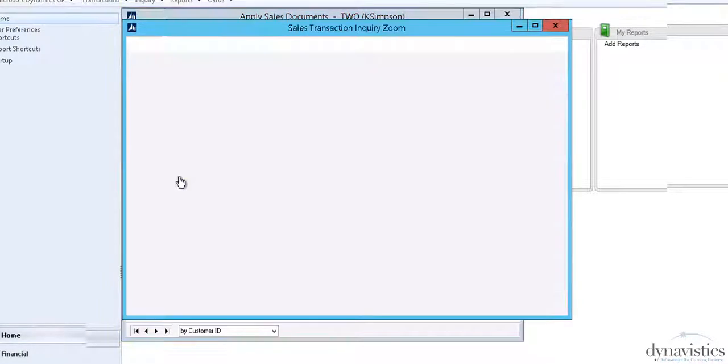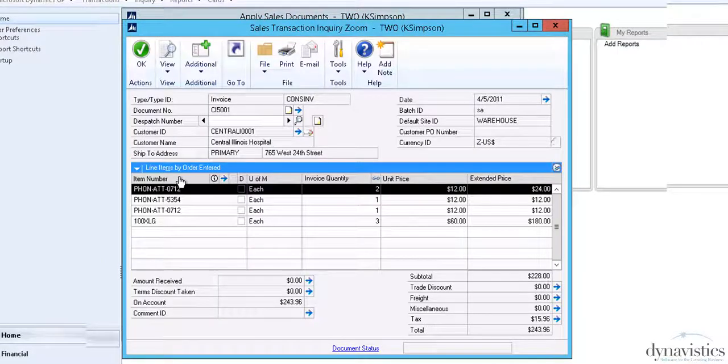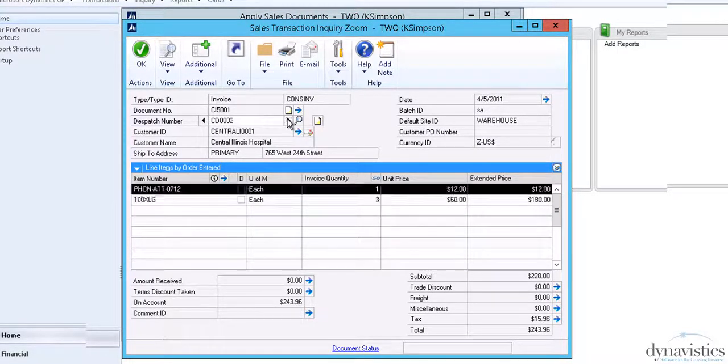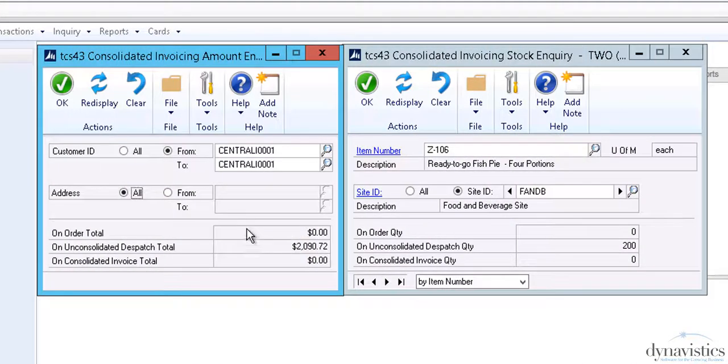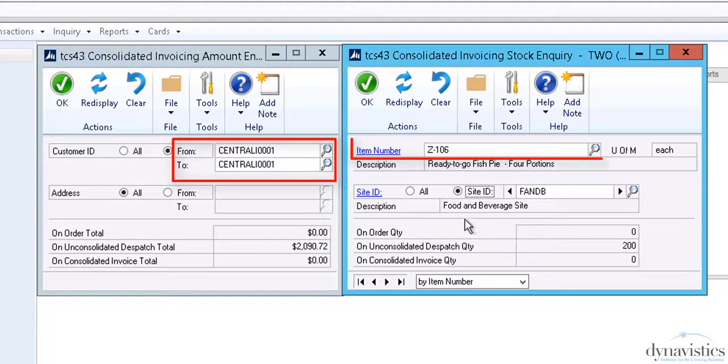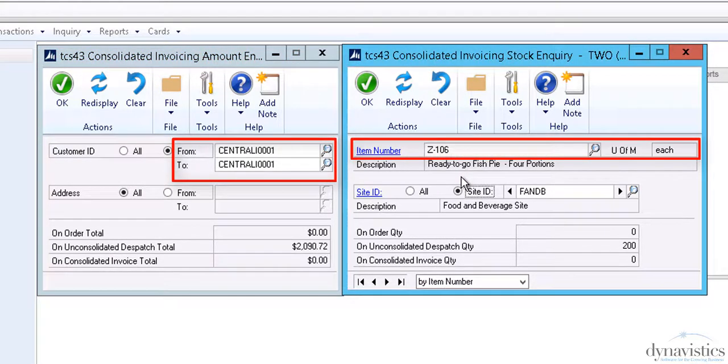The ability to view consolidated invoices and individual deliveries is available when applying cash to sales documents. In addition, a couple of enquiries shows the status of consolidated invoice transactions by customer and by inventory item.